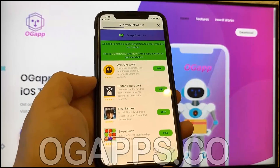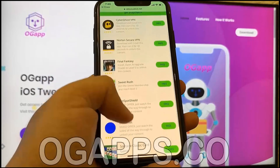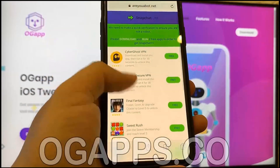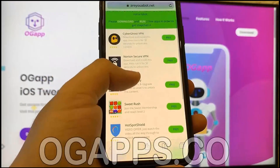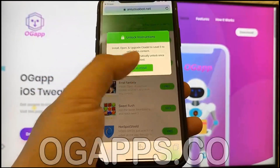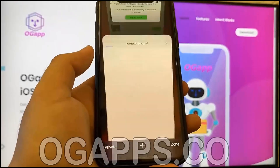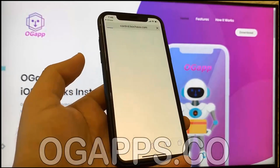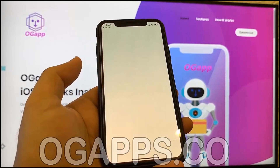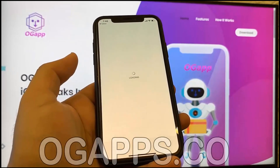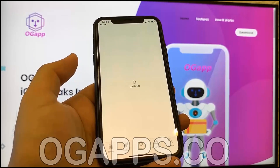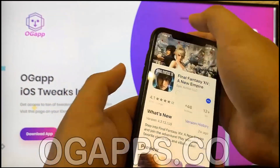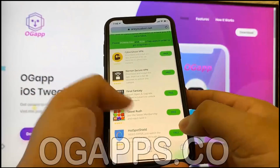Now we're going to have to do human verification. The reason there's human verification is because a lot of bots have been overloading the server, so it wants to make sure you're human before using the server's resources. It's very easy — just install two apps from the list and follow the instructions below each app you install.